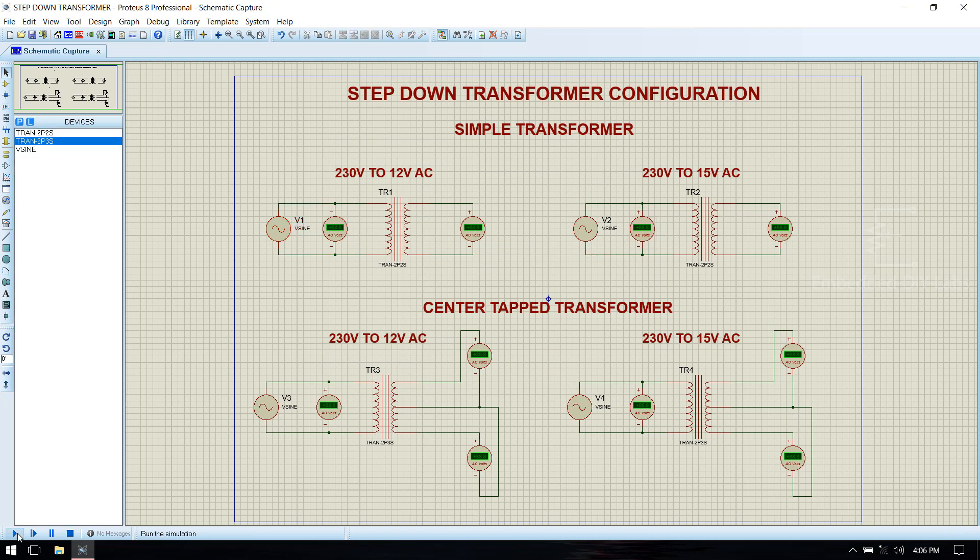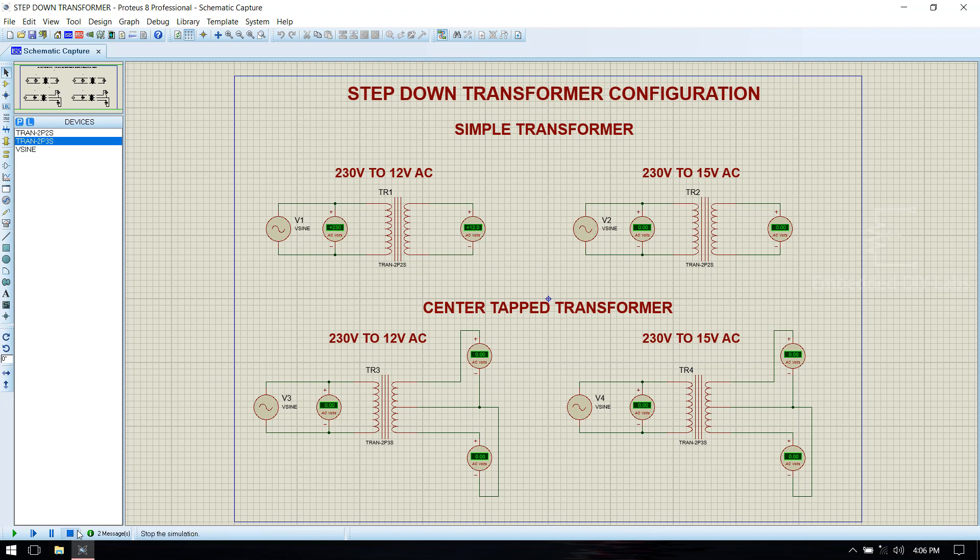If you run, now you see that 230 volt input is converted into 12 volt step down AC. Now we will move to the next, stop the simulation.